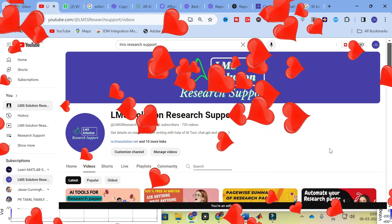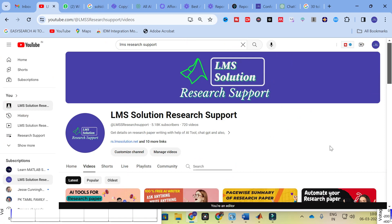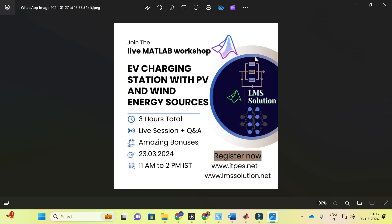Hello friends, welcome to LMS Solution Research Support. In this video we are going to discuss two important AI tools. One is to automate your report generation, where you can select whatever you want and it will automate your report. The next one is a chatbot where you can ask any question and it will generate an answer for you, with important options like uploading papers.